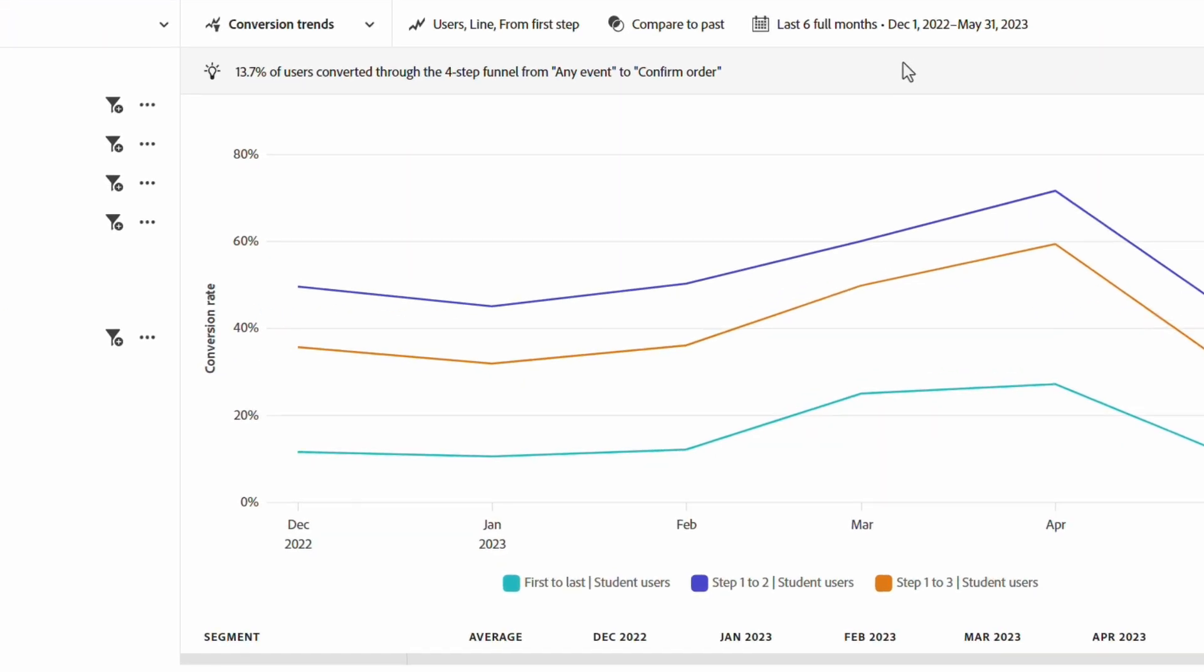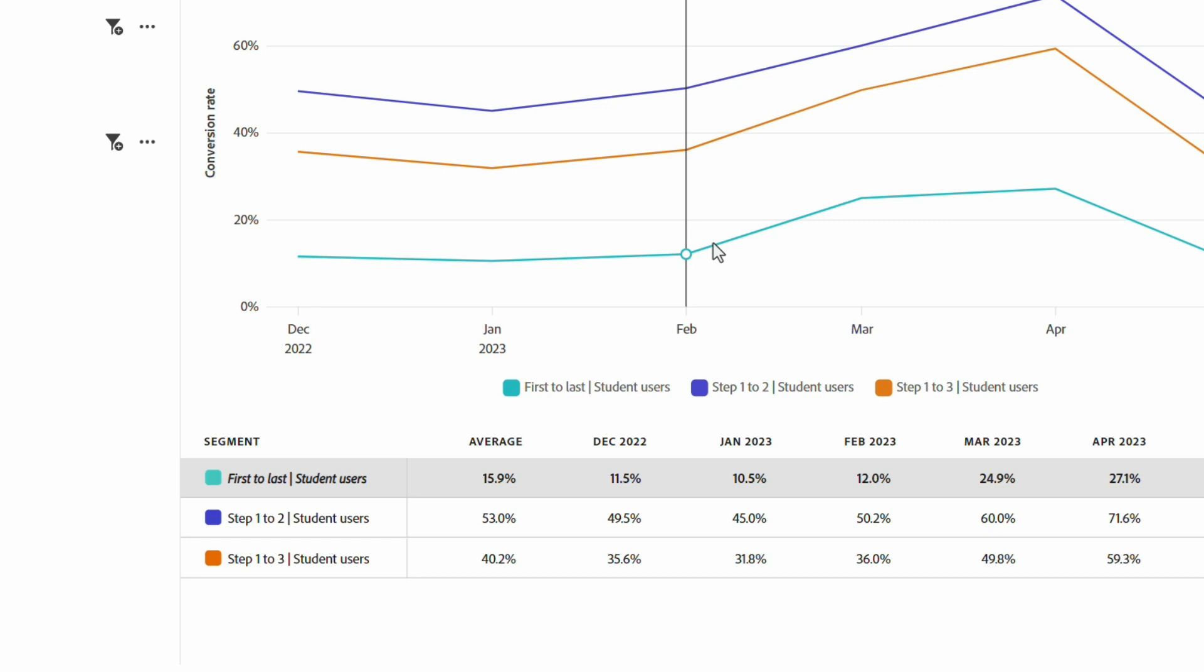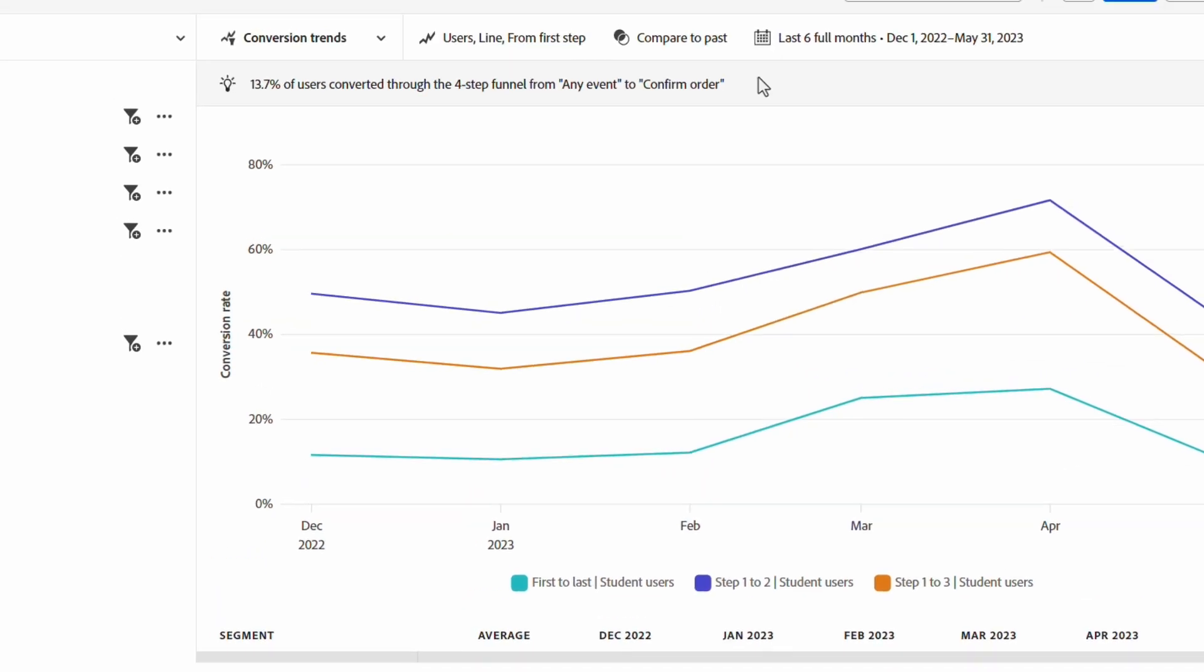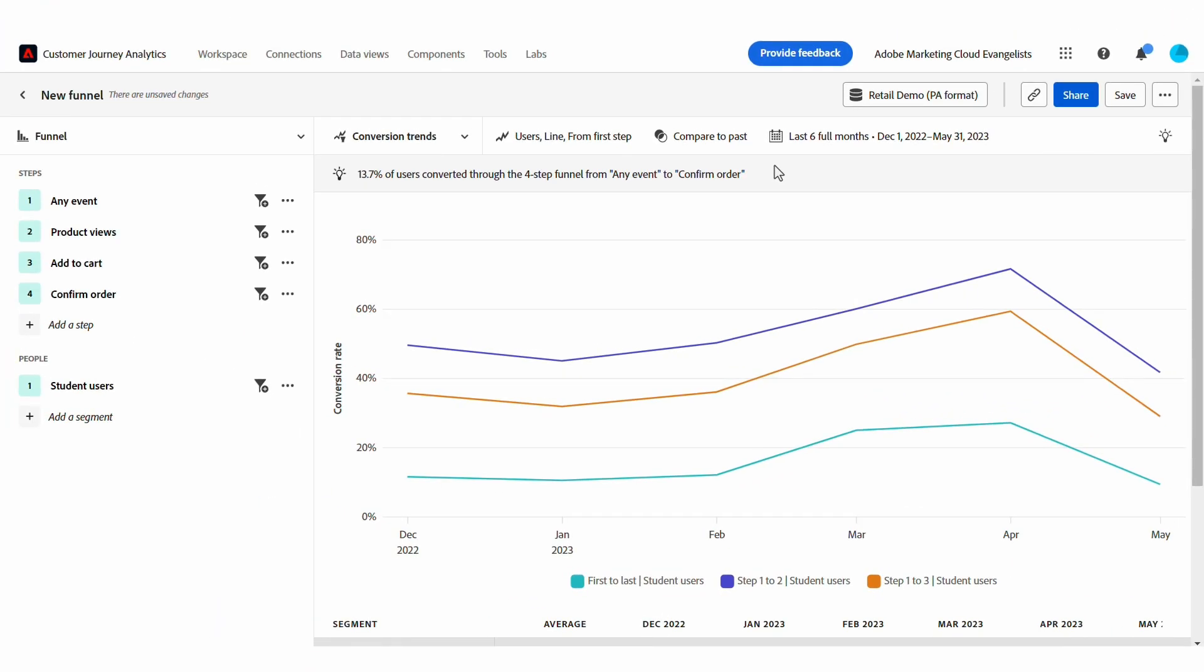On the right, we have an insight, a chart, and a table that are telling us information about the conversion trends of this funnel.